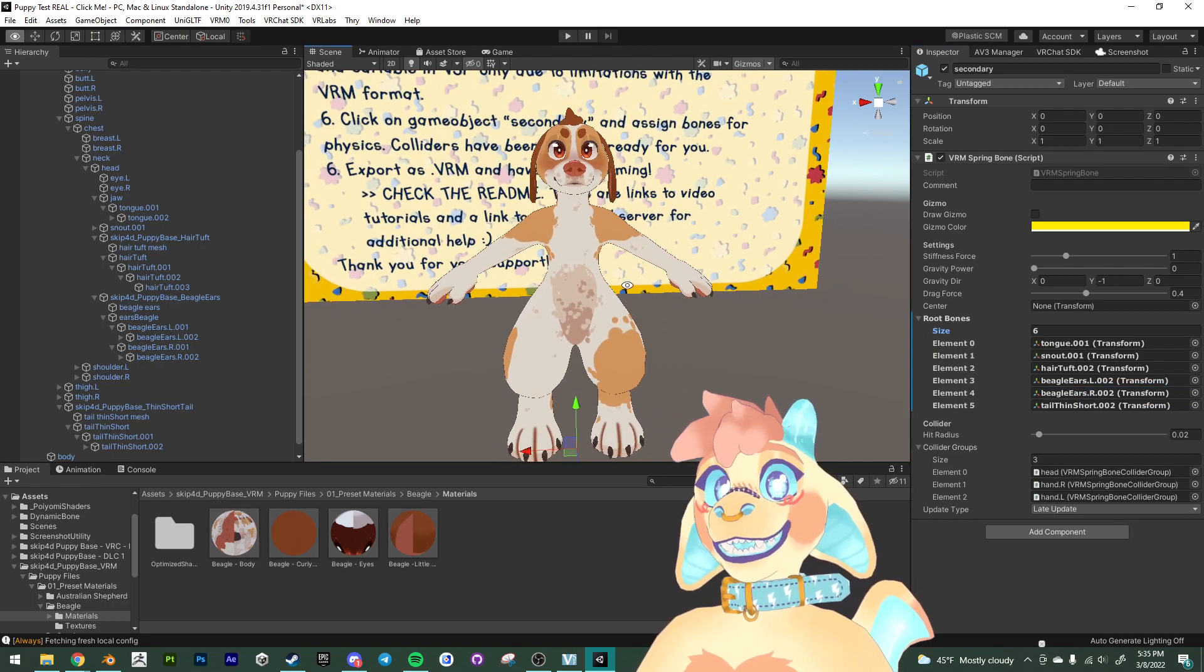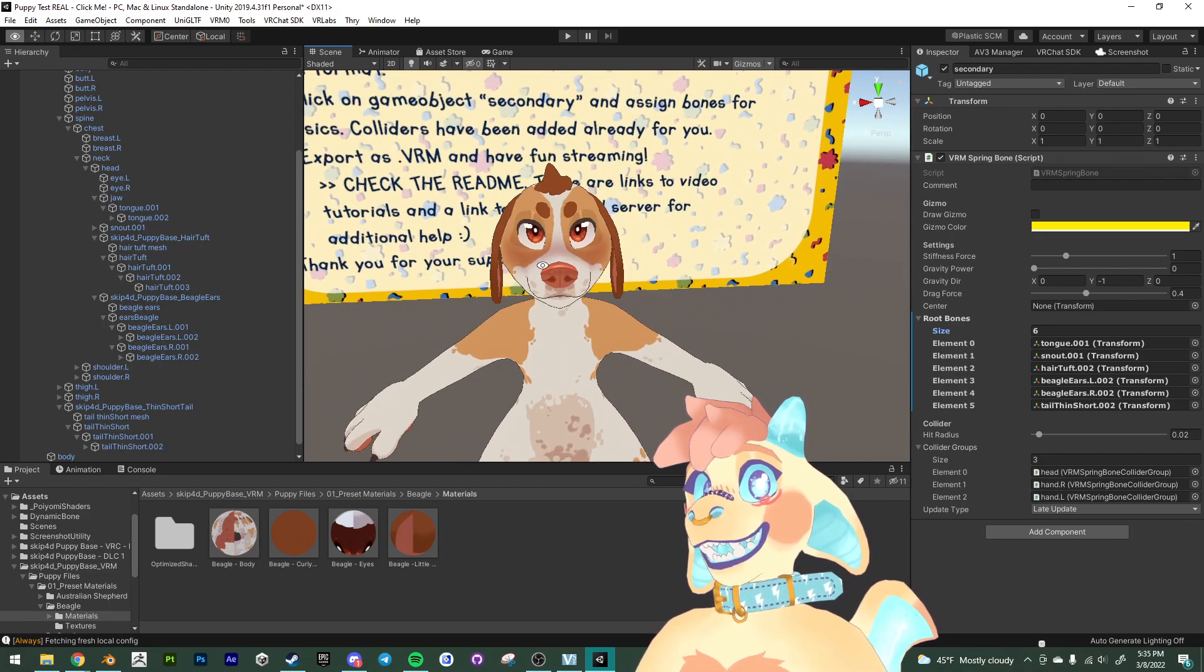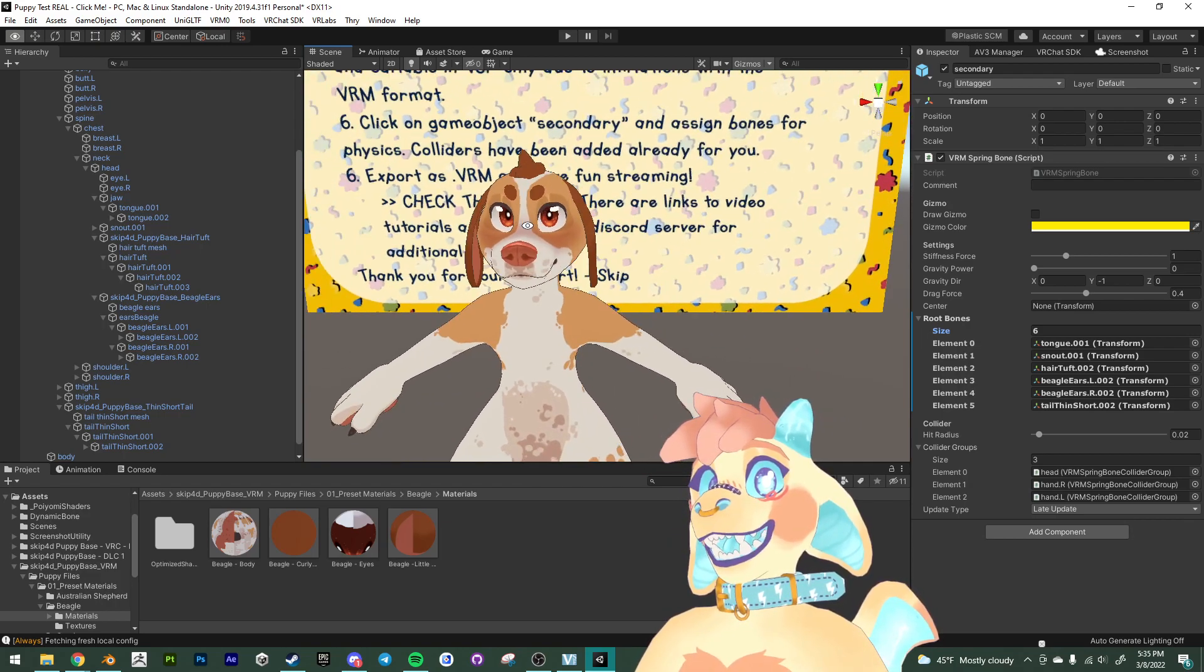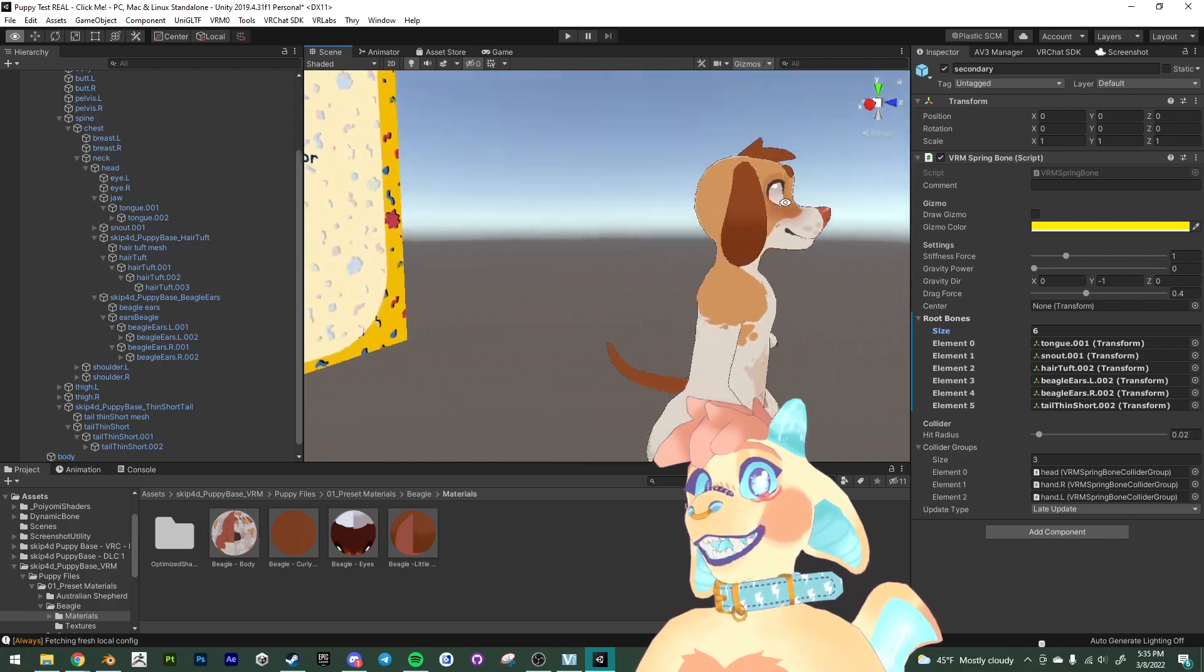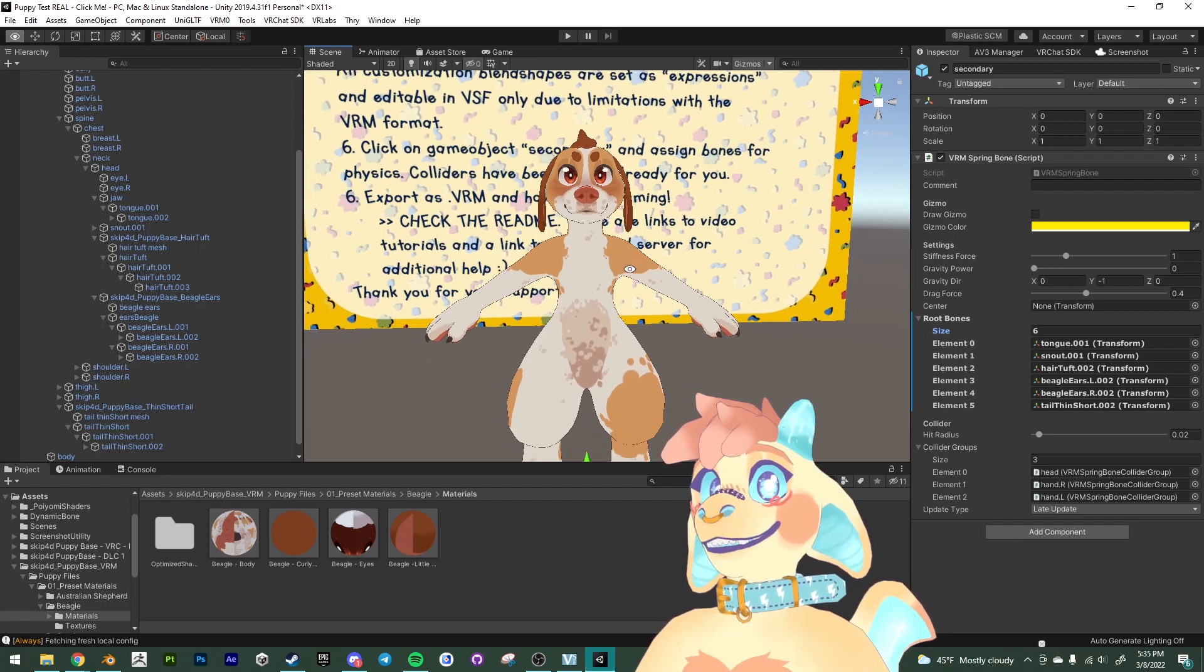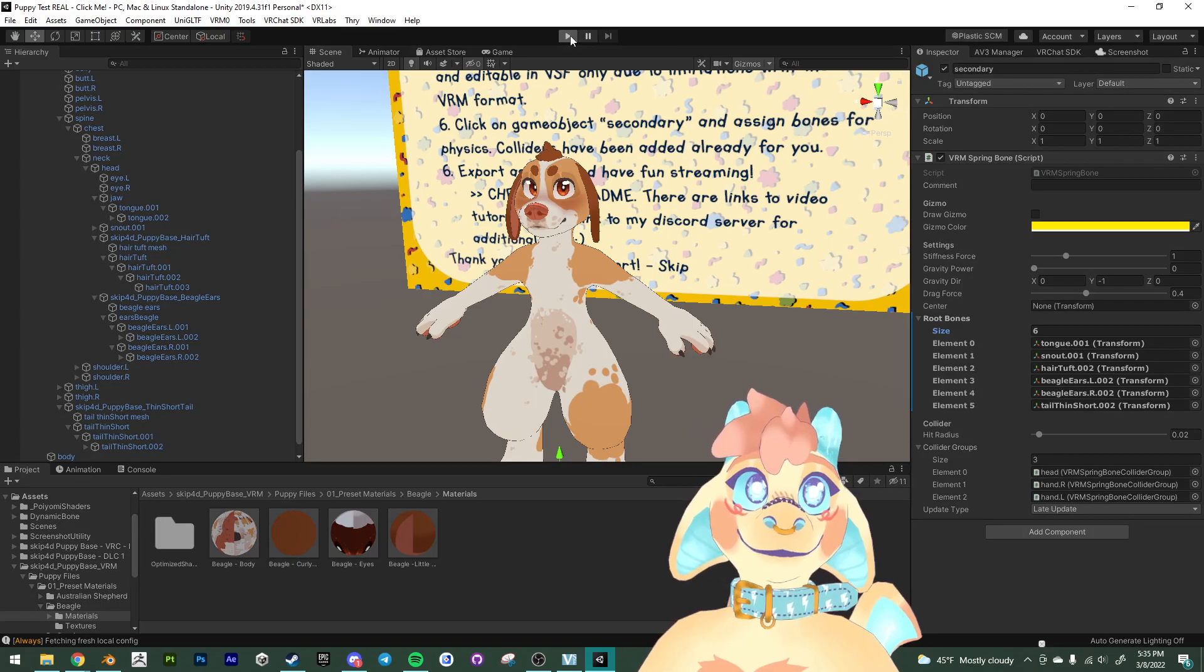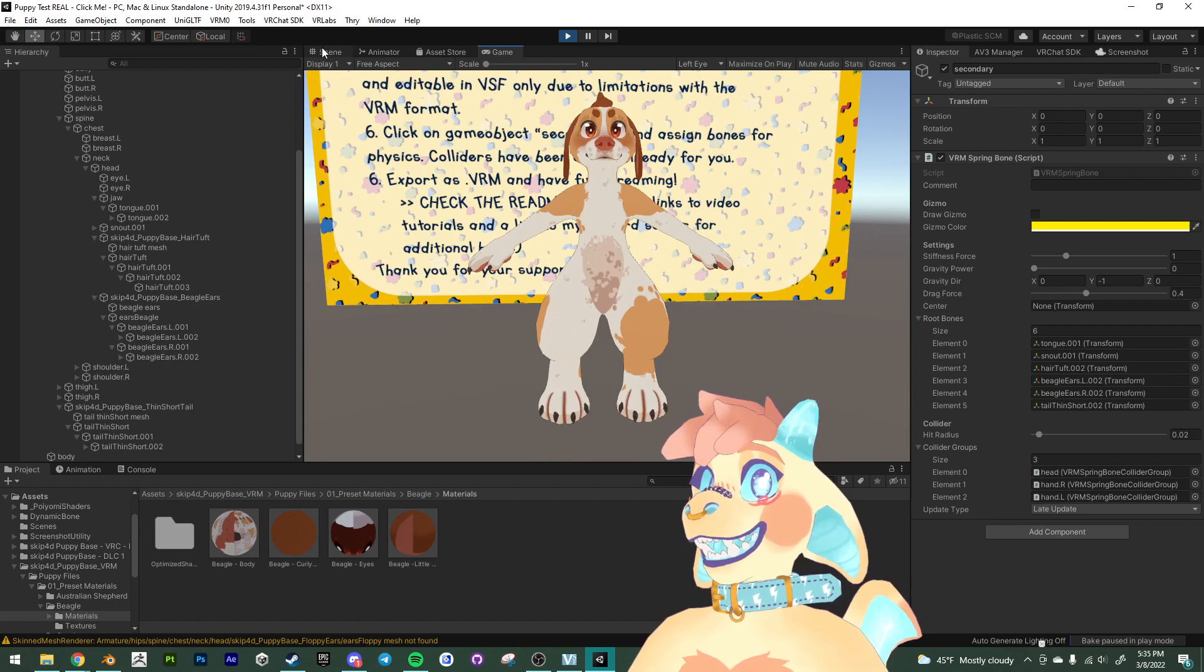And the reason why I do that is because it just weights that point of contact better to the head. So this area won't move, which I feel weights it a little bit better. Yeah, but that is just something that I would highly encourage you to also do. At least on my avatars. That is just the way that I rigged and weight painted them.